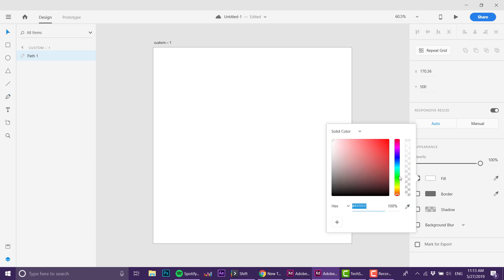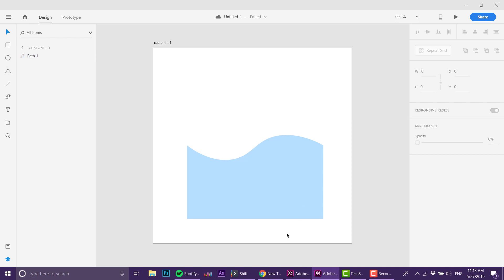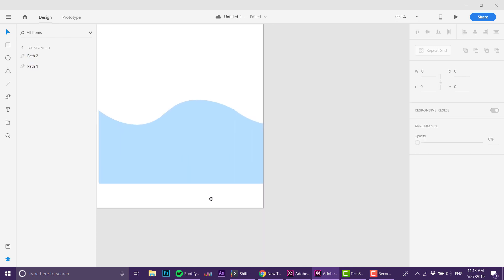Now I'm going to remove the border and for the fill I'm going to make it some sort of blue. This is nice. Now let's see if both pieces actually fit perfectly, so I'm duplicating this piece and I can see it fits pretty nicely.